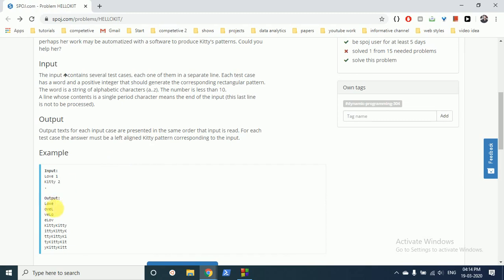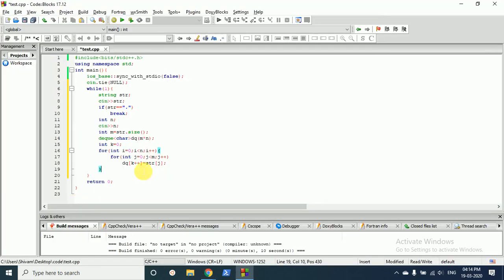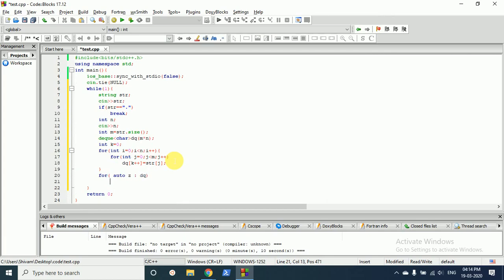print out the first value. So we will do a for loop in deque - in any data structure we can use auto. So auto and we will go through the data structure and we will print the alphabets and then we will give a space.